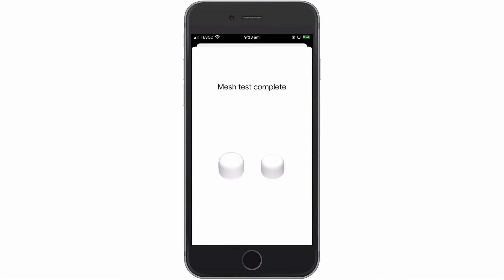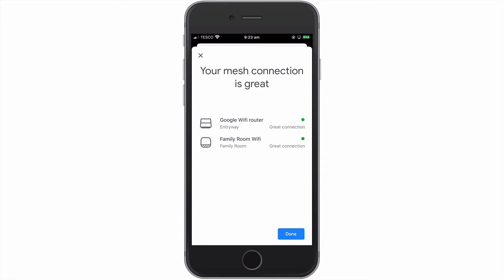When the mesh test has been completed, we are presented with the status report for our mesh network. This report will display one of three states. The first state is Great, which signifies that we have a backhaul speed of more than 100 Mbps. The second state, which is OK, signifies that we have a backhaul speed of between 50 and 100 Mbps. The final state, which is Weak, signifies that our backhaul speed is less than 50 Mbps.